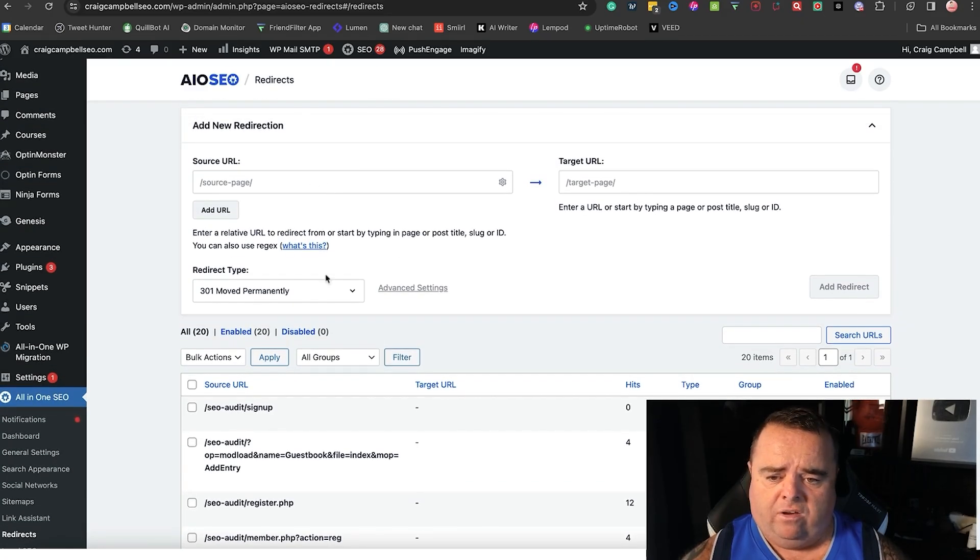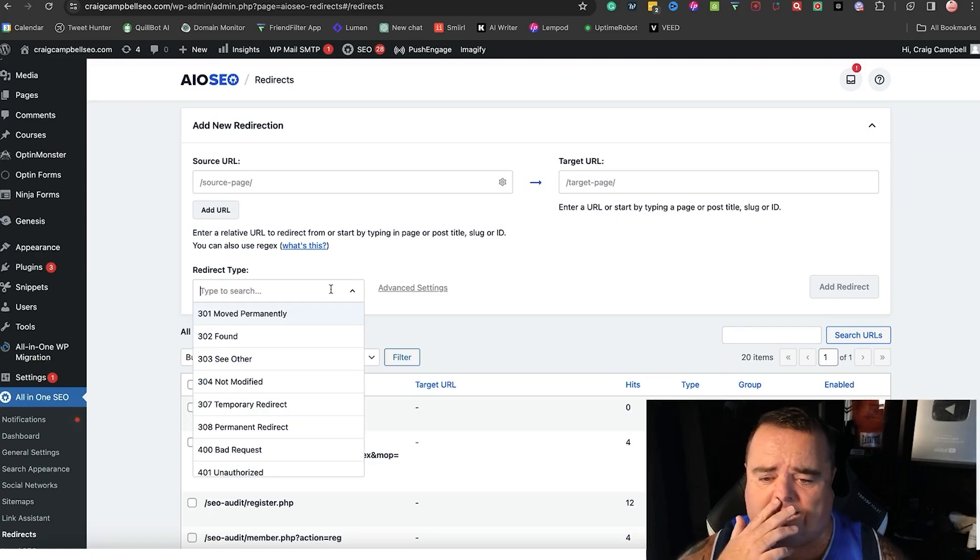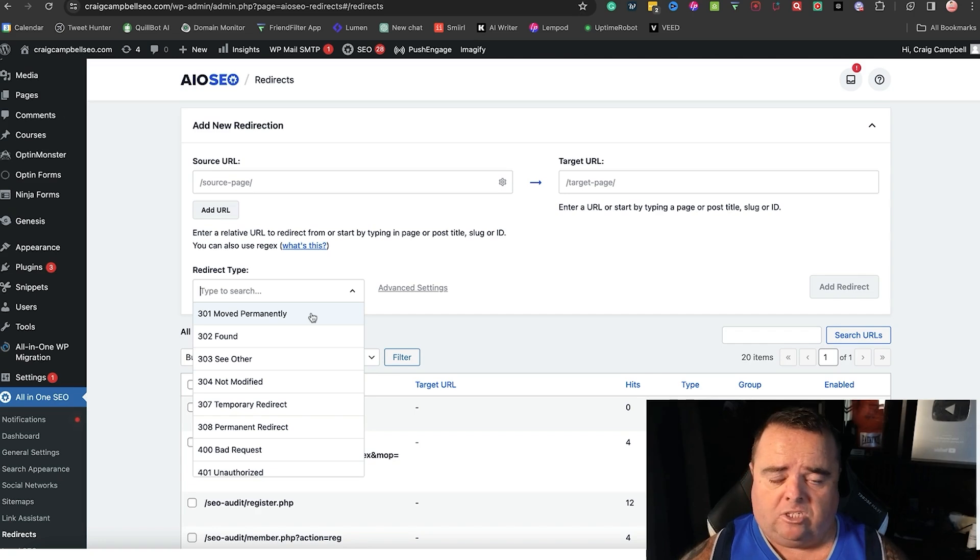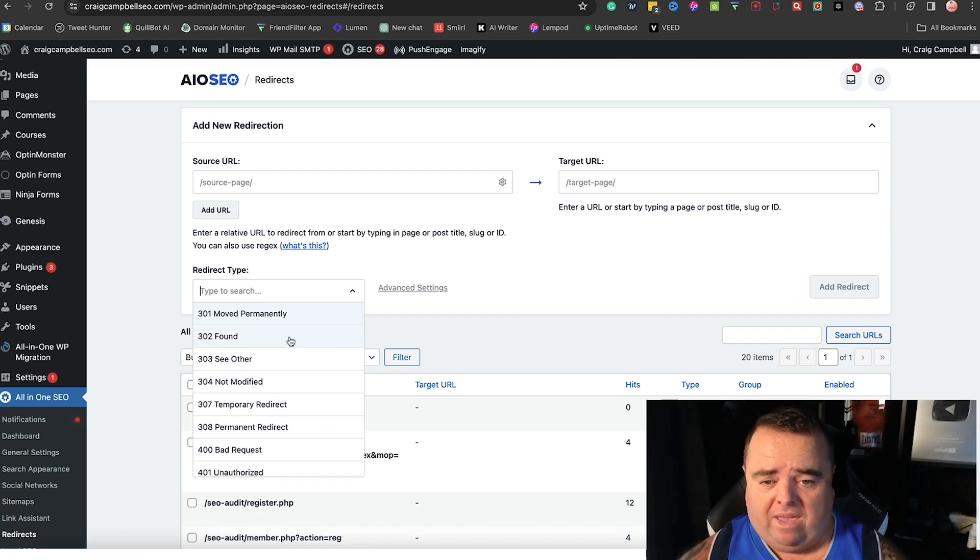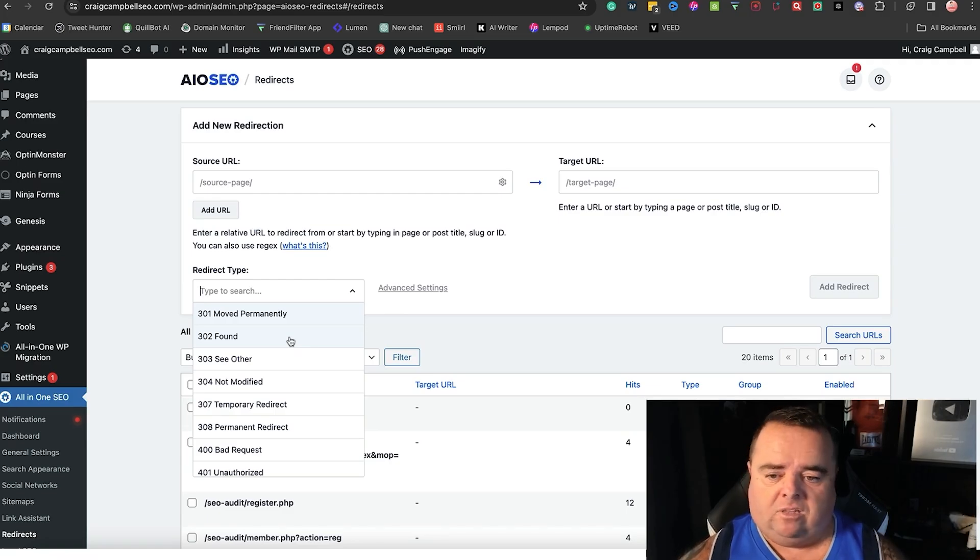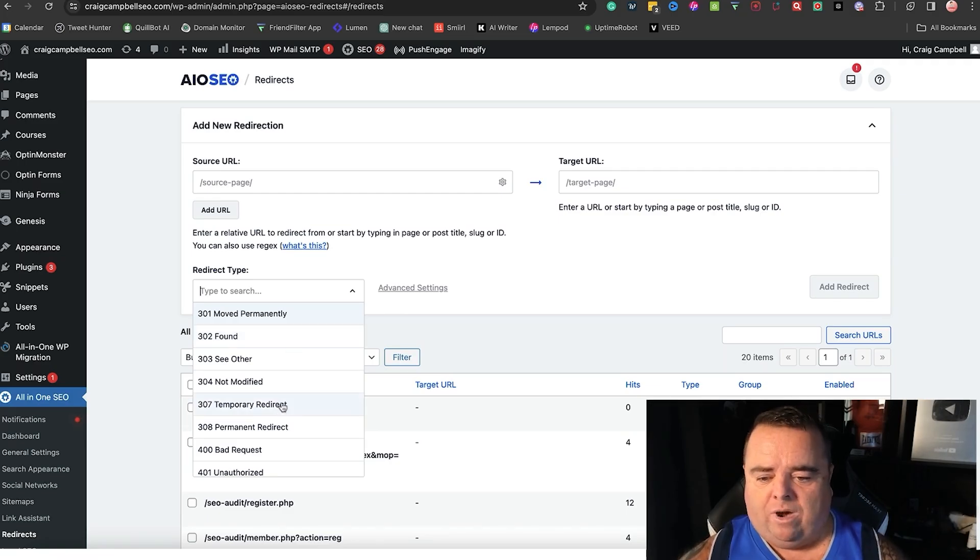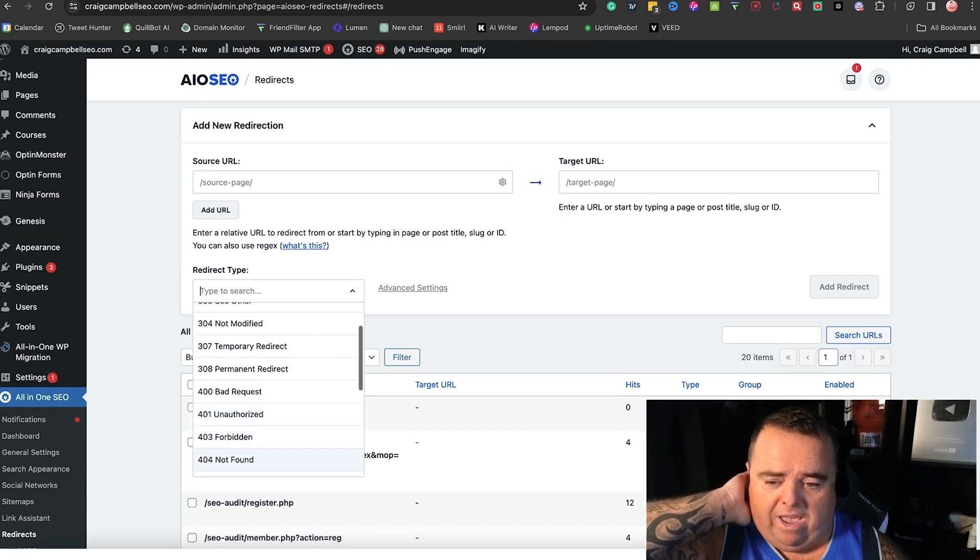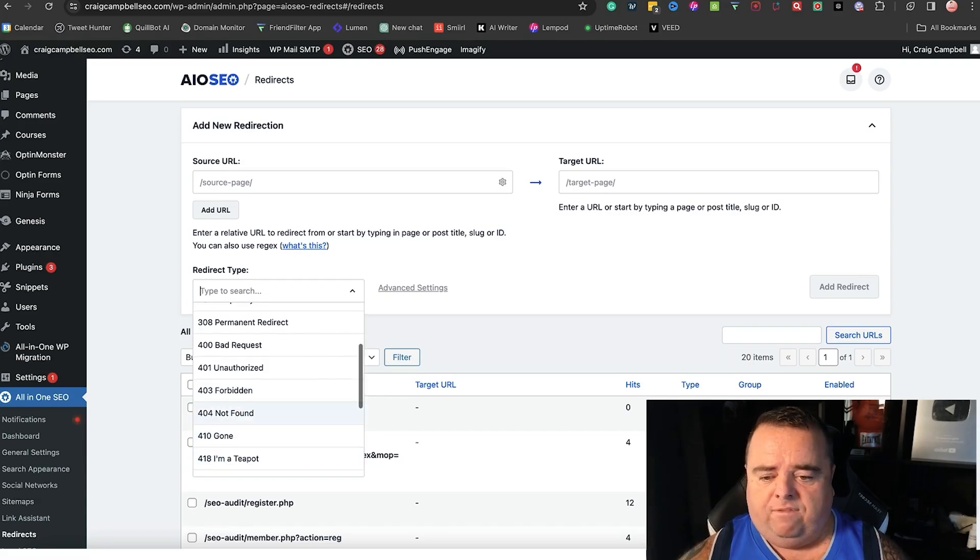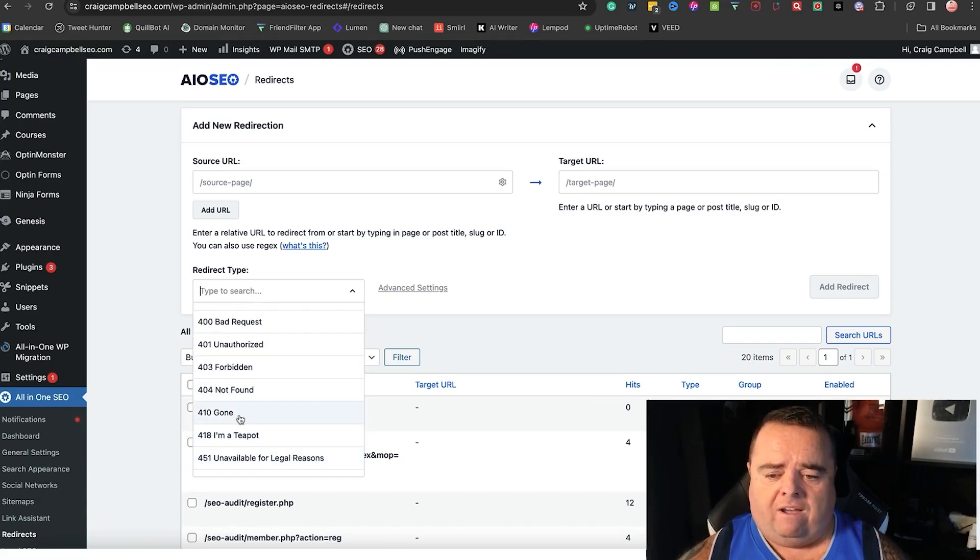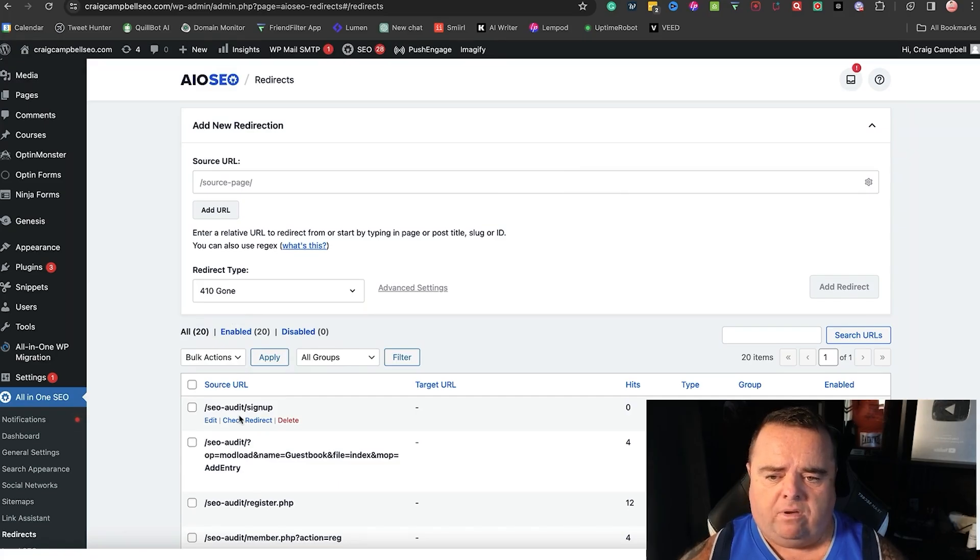There are different types of redirects as I said - you've got 301 where the page's moved permanently, 302 as the page is found but it might be out of stock or whatever it might be and that page is likely to come back. You can also add a 307 or a 308. You can add bad requests, forbidden, 404s and so on and so forth. Now a 410 I want to talk about a little bit.